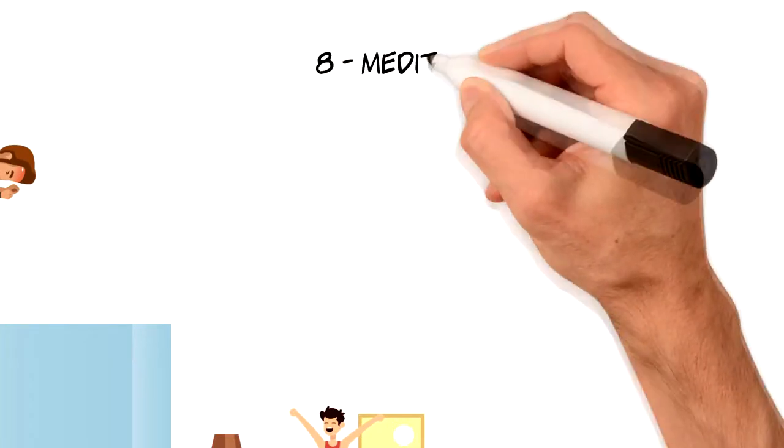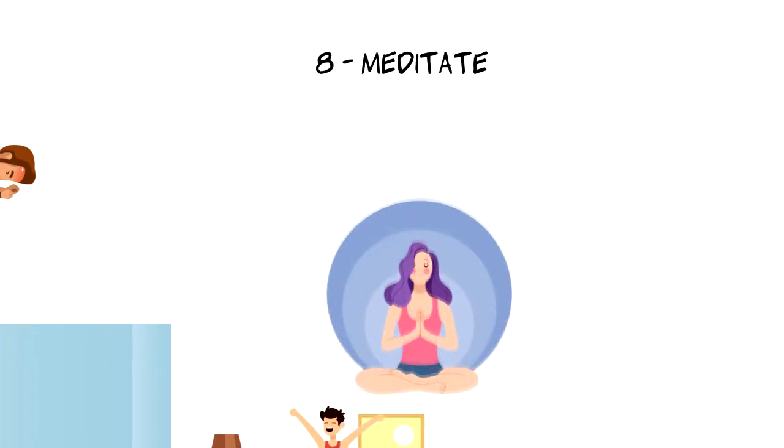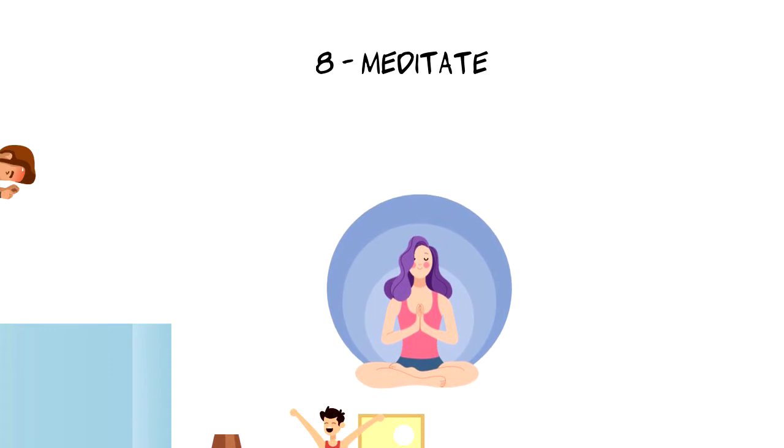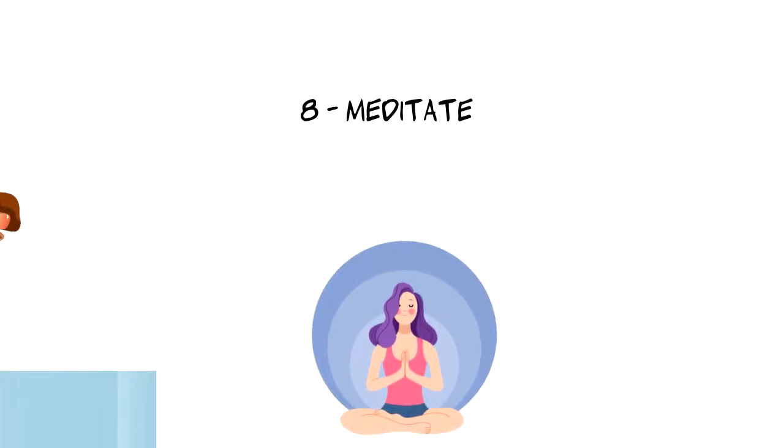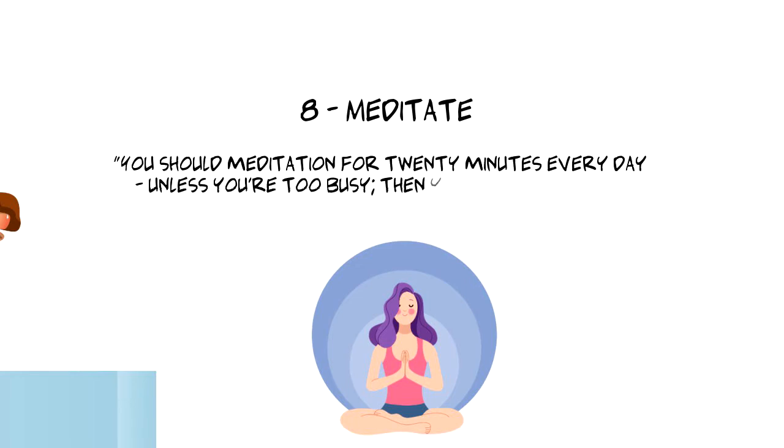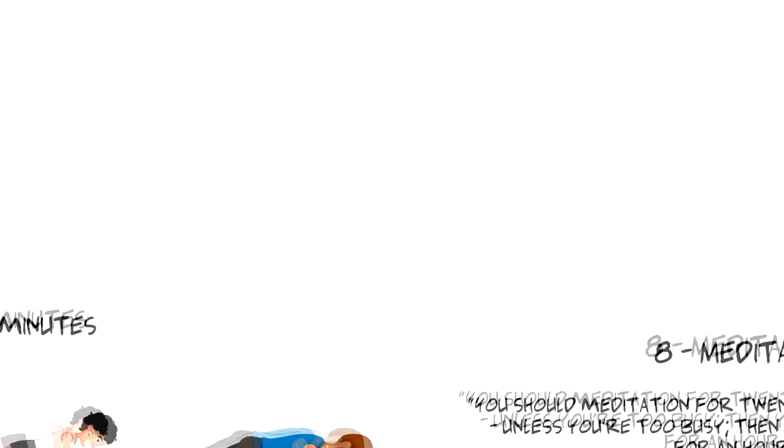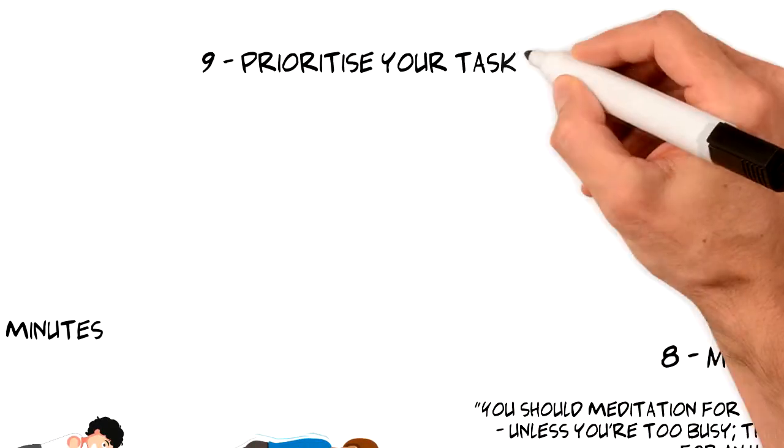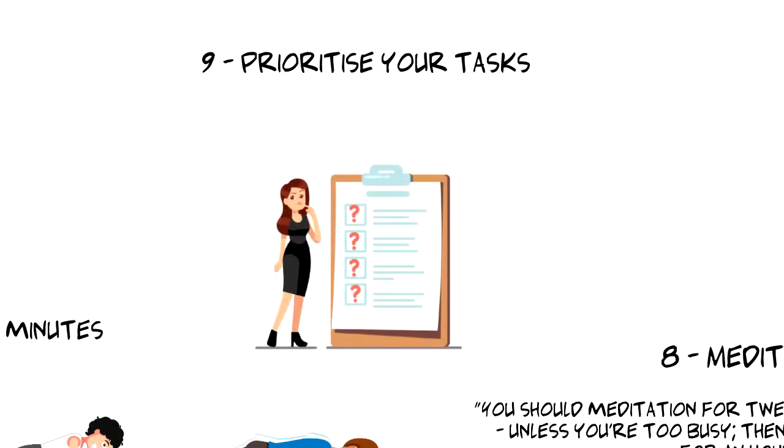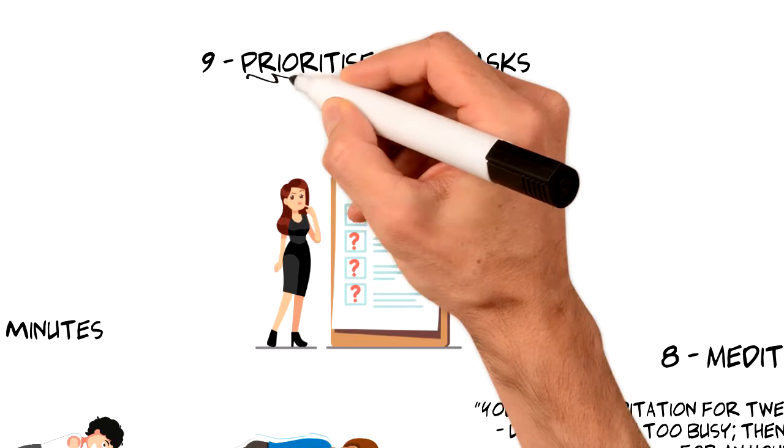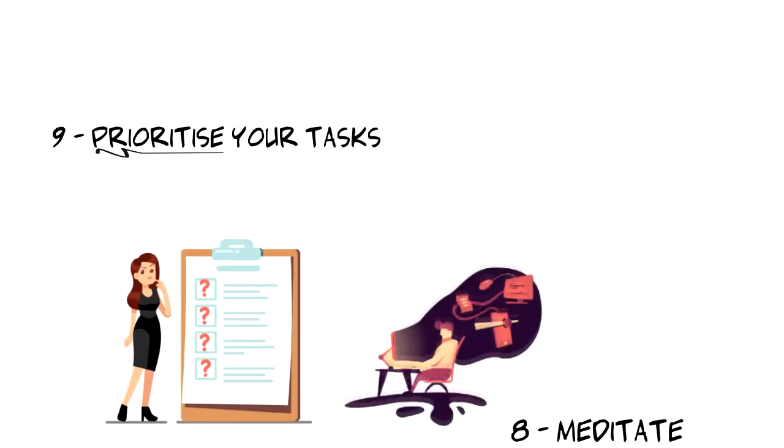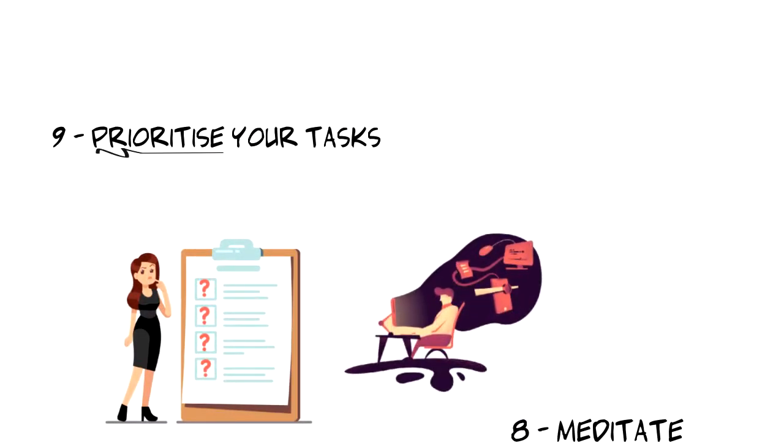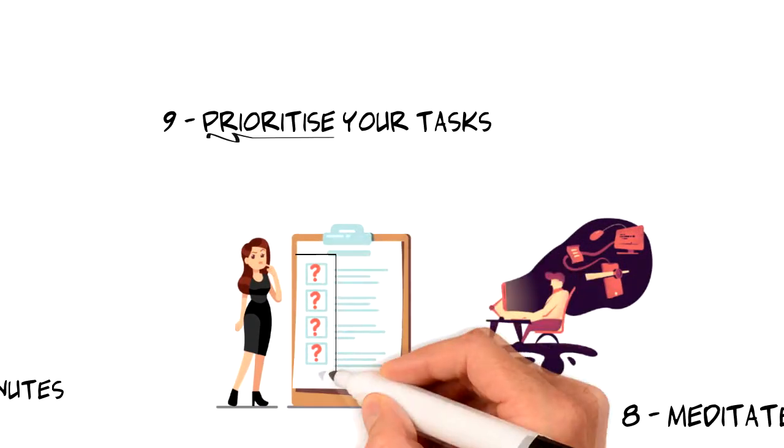Number eight, meditate. This mental exercise can help you to calibrate your thoughts so that you approach your day in a right way. There is a saying about meditation that I really love. You should meditate for 20 minutes every day unless you're too busy. Then you should meditate for an hour. Number nine, prioritize your tasks. Having a daily action list is great but if you really want to maximize your productivity then you should set priorities. I always like to start my day with the hardest and most important task first before focusing on anything else.